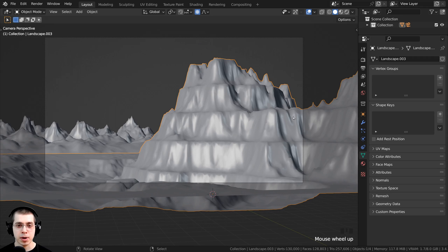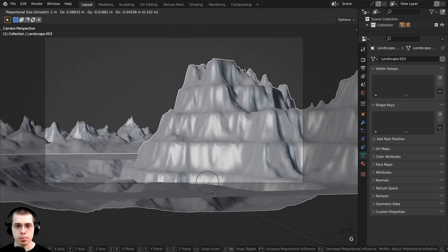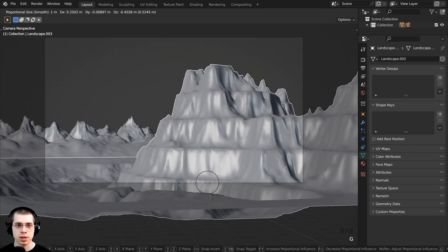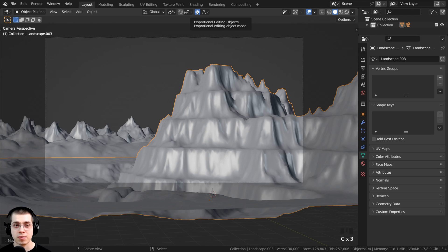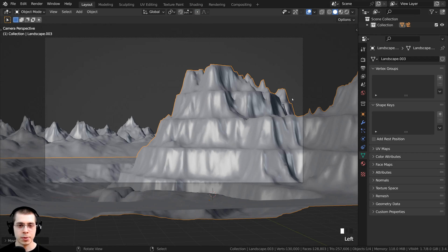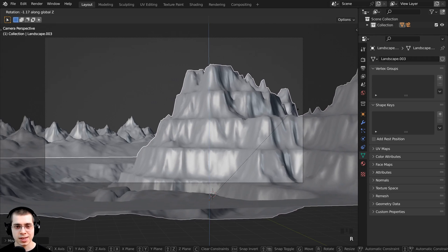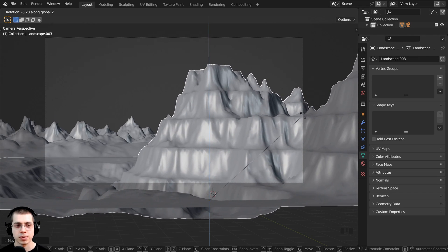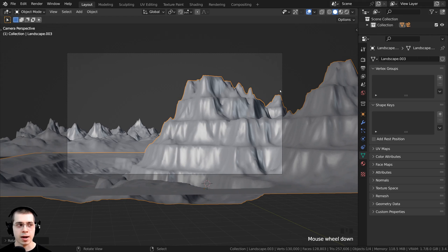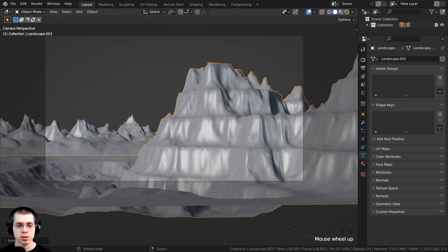I want to select this closest mountain and bring it down a little, so I'll press G to grab. I can see that proportional editing is turned on because there's that little circle, so I'll click this button to turn it off. Then I'll press R to rotate, hit Z to rotate on the Z axis, and rotate the mountain slightly so you can see the back mountain. I also want to edit the shape of the object a little.